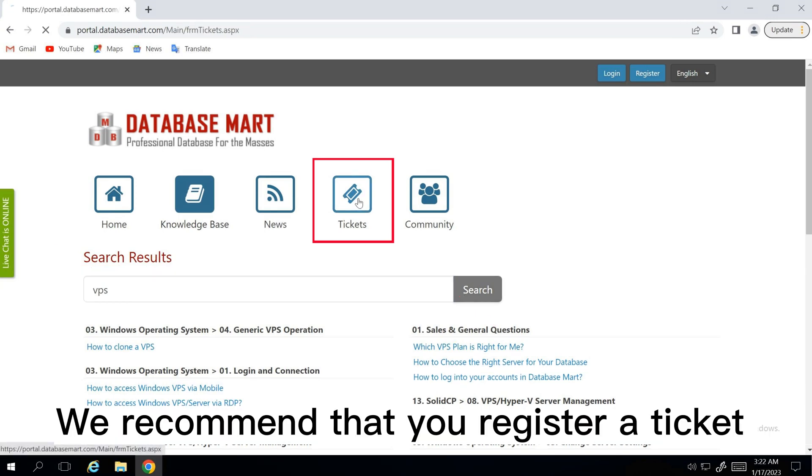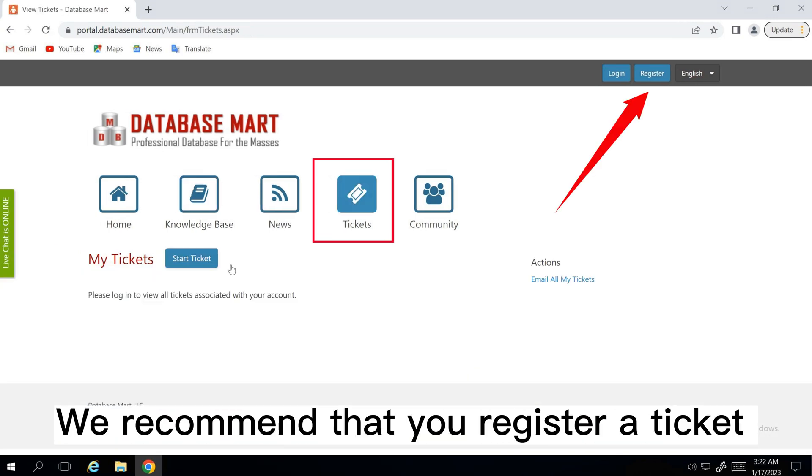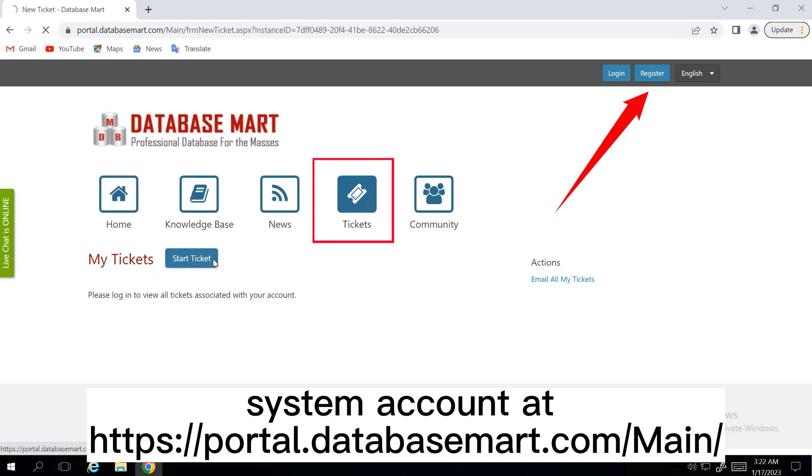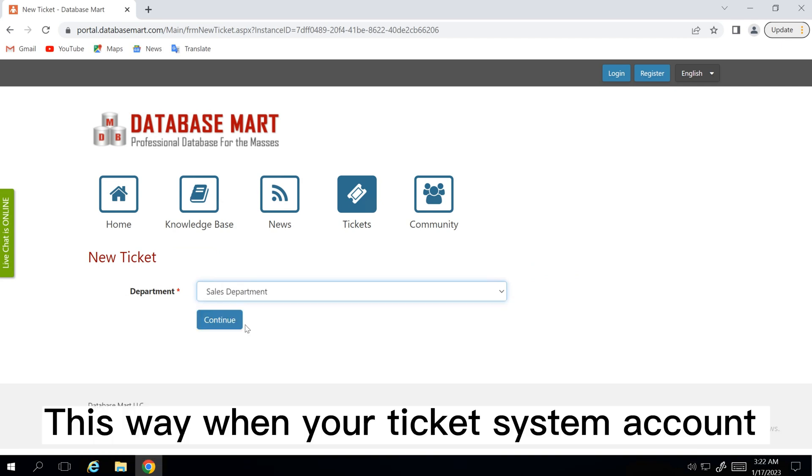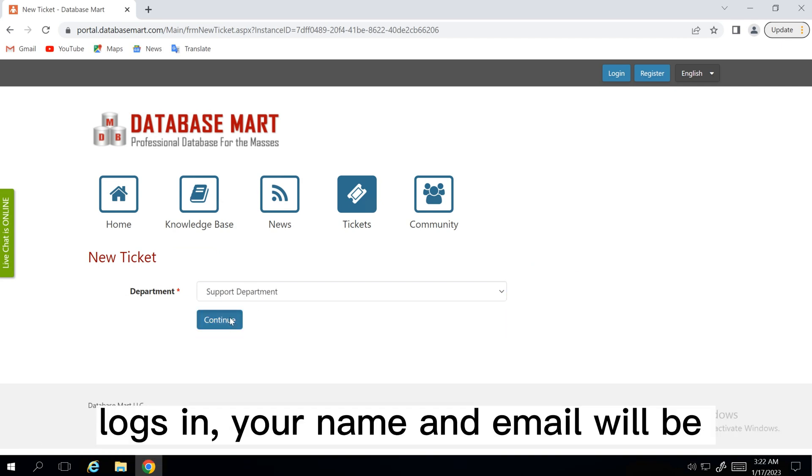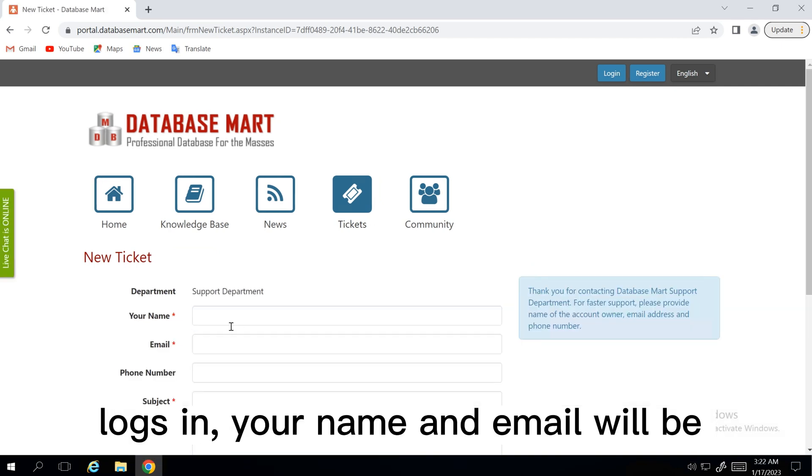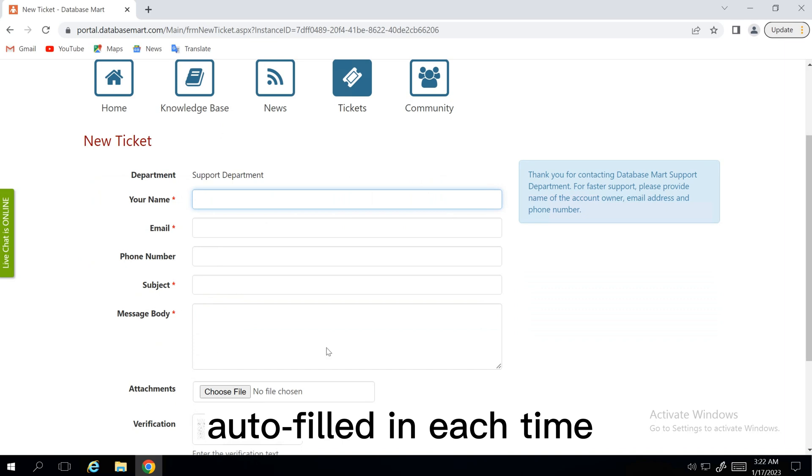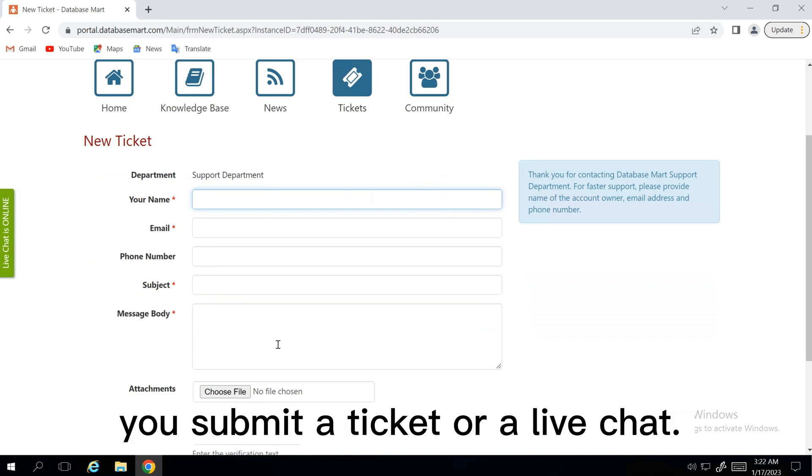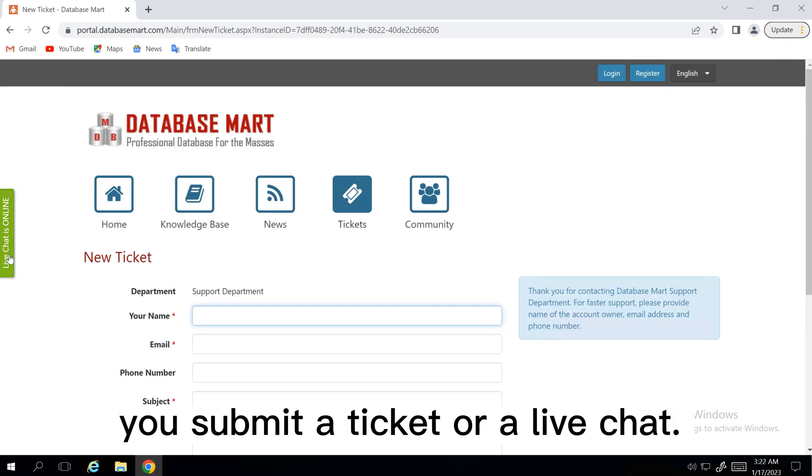We recommend that you register a ticket system account at this URL. This way, when your ticket system account logs in, your name and email will be auto-filled in each time you submit a ticket or a live chat.